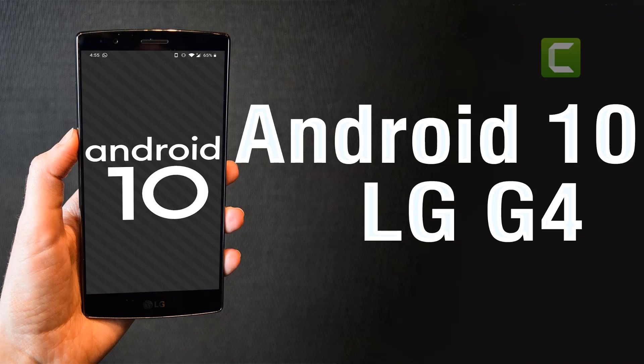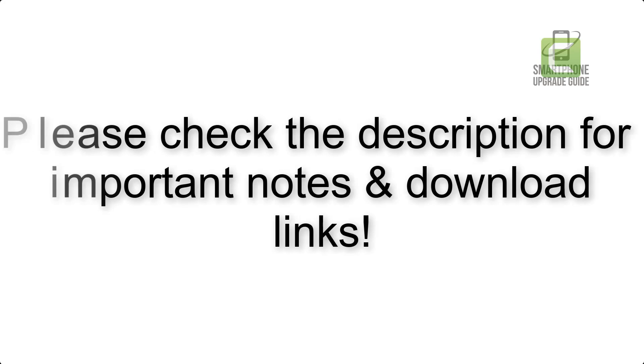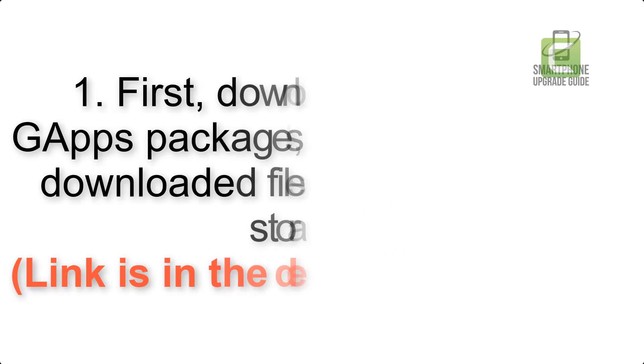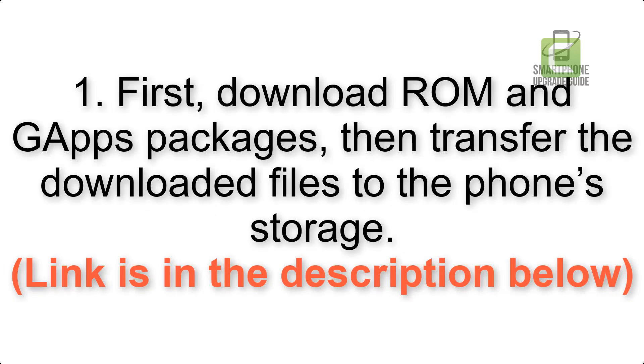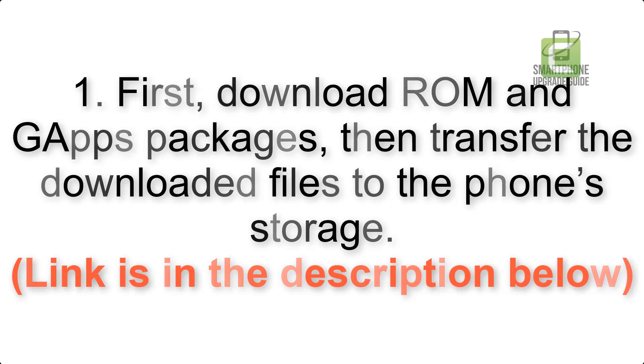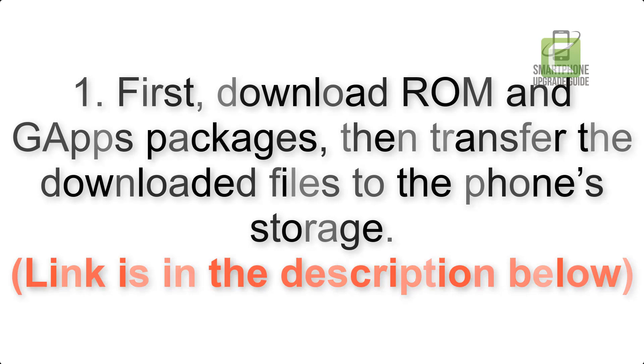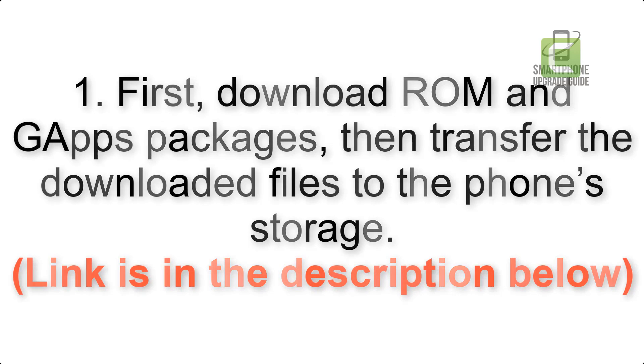Install Android 10 on LG G4 via Lineage OS 17. Please check the description for important notes and all the download links. First, download ROM and GApps packages, then transfer the downloaded files to the phone's storage. Link is in the description below.